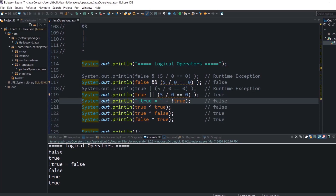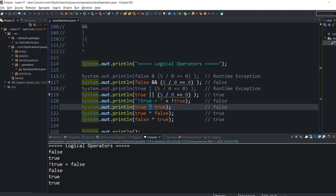A practical use of NOT: String objects have an isEmpty() method that returns true if the string is empty. But if you want to perform actions only when the string is not empty, you use the logical unary NOT operator to implement your logic — it reads as: if this string is not empty, then do the following. Exclusive OR (XOR) behaves like logical OR with one exception: it returns false if both operands are true.